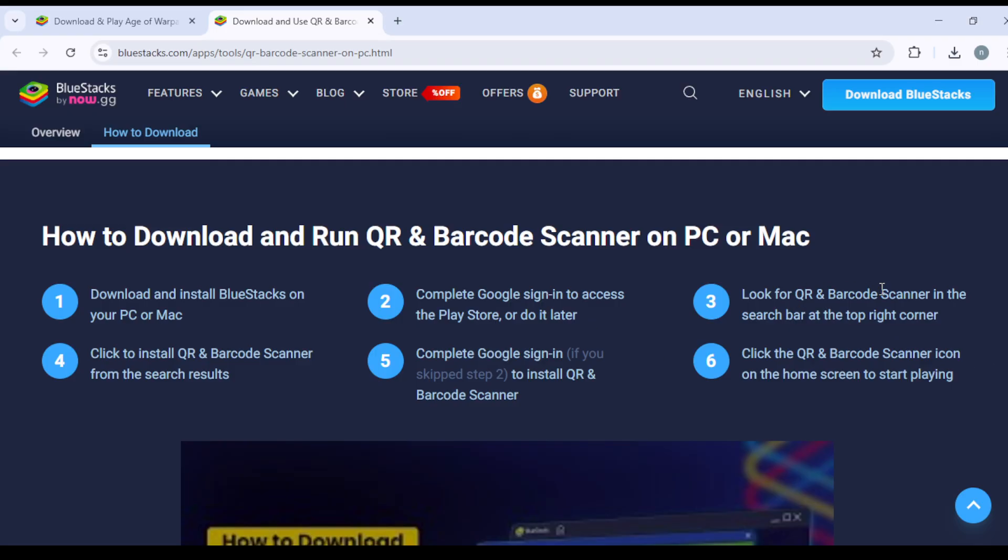Look for QR and Barcode Scanner in the search bar at the top right corner. Click to install QR and Barcode Scanner from the search results and complete Google sign-in.